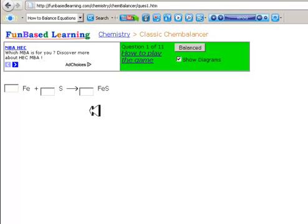This is the website FunBased Learning Classic Chem Balancer, where you're going to have a chance to practice balancing simple chemical equations. You witnessed the sodium in water demonstration.